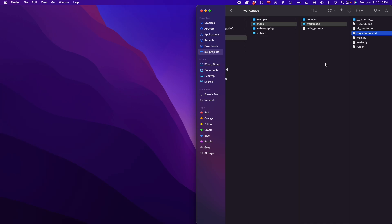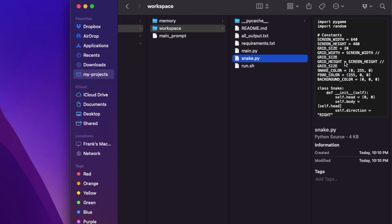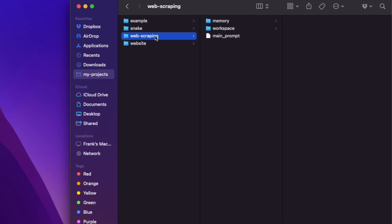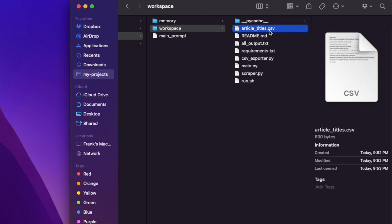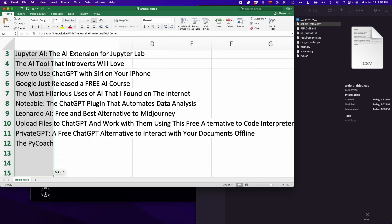As you can see here, GPT Engineer created all the files that I needed for this snake game. And you can also automate a complete web scraping project. For example, here I created a web scraping project and I extracted all the data inside my own website.